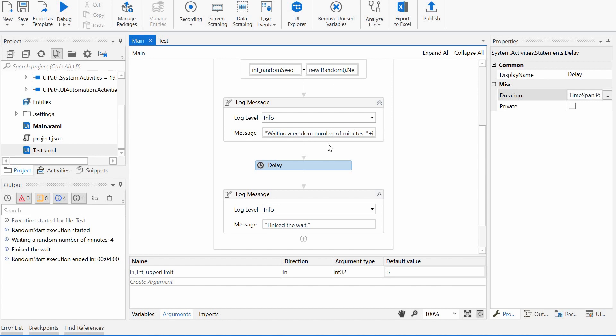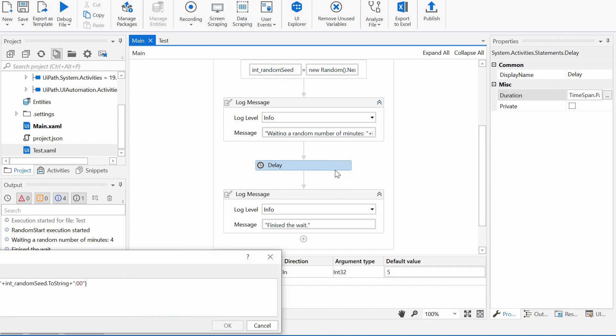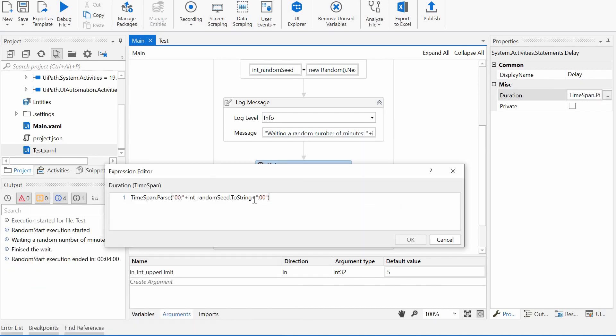But let's update maybe the minutes to seconds, so we won't have to wait that long. So we can say here zero minutes, and then this would be the seconds we'd have to wait.